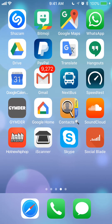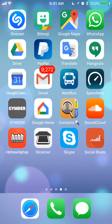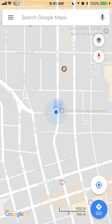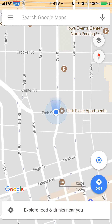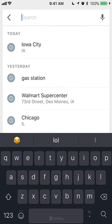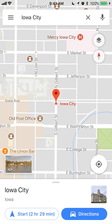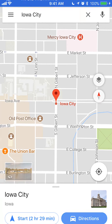Let's begin by opening up your Google Maps app. Once you have it open, put in the address that you want, and then look at the bottom right corner where it says directions and tap on that.